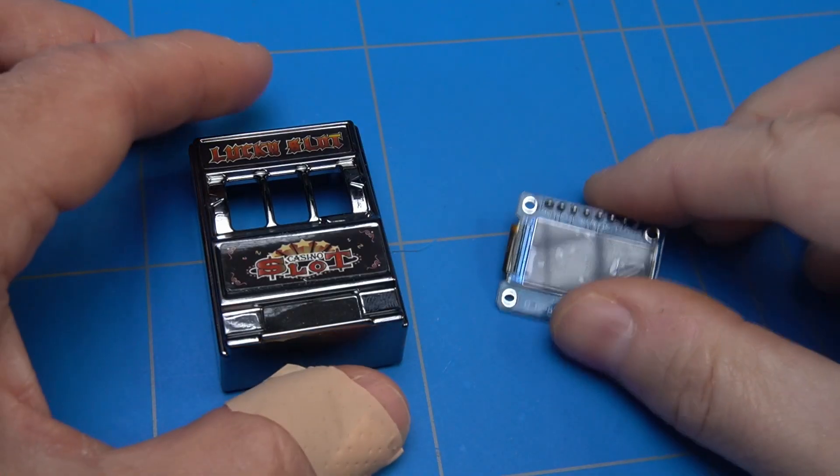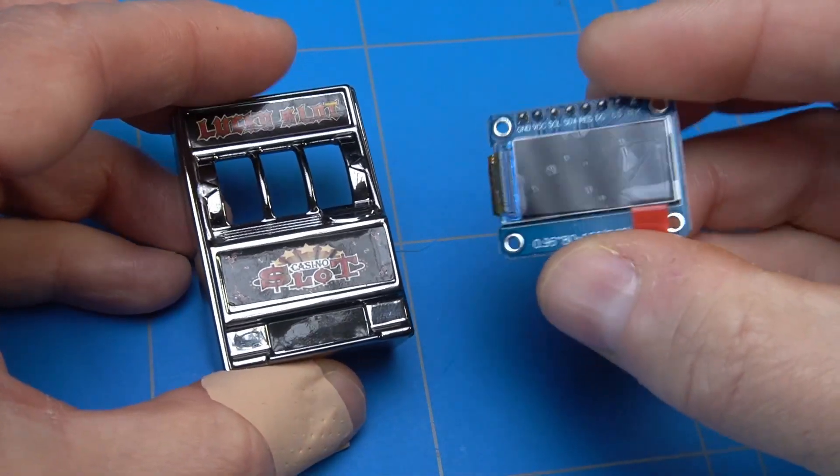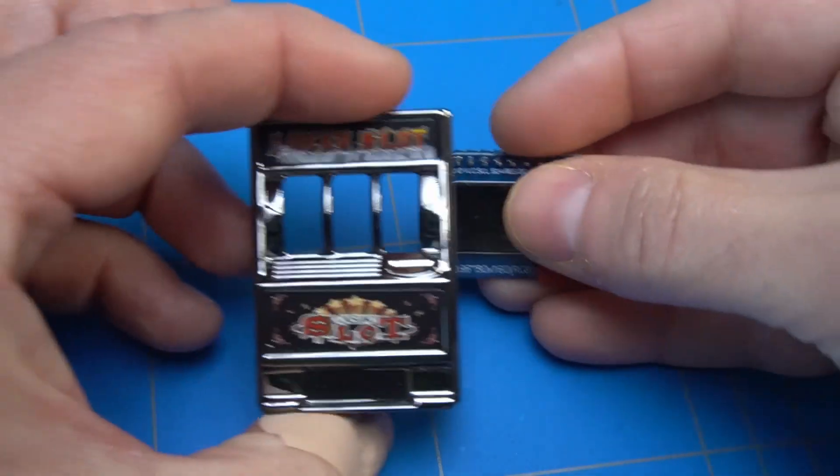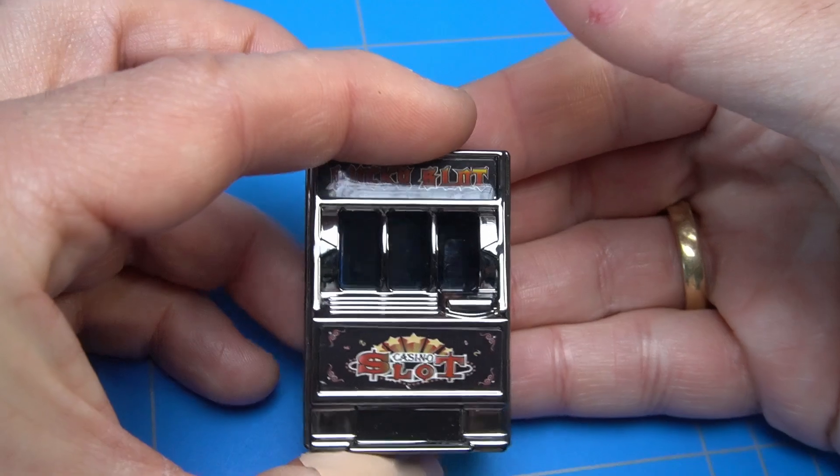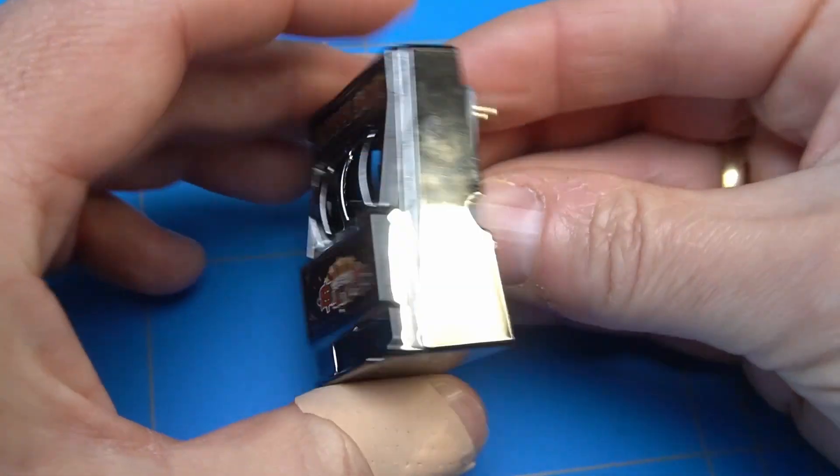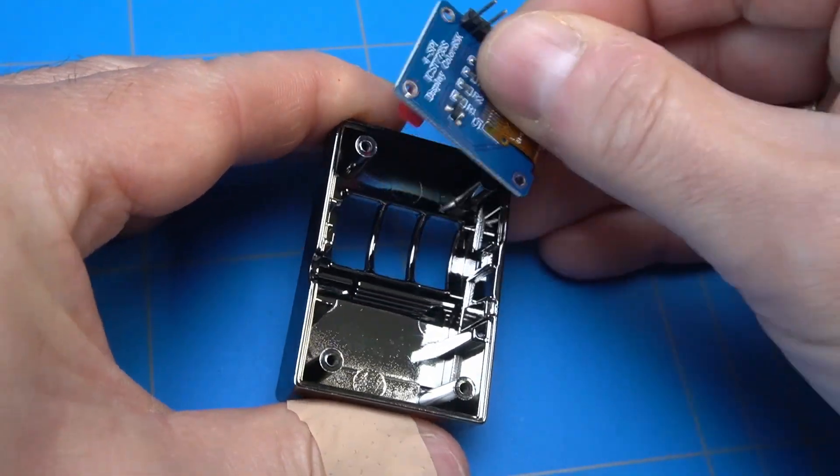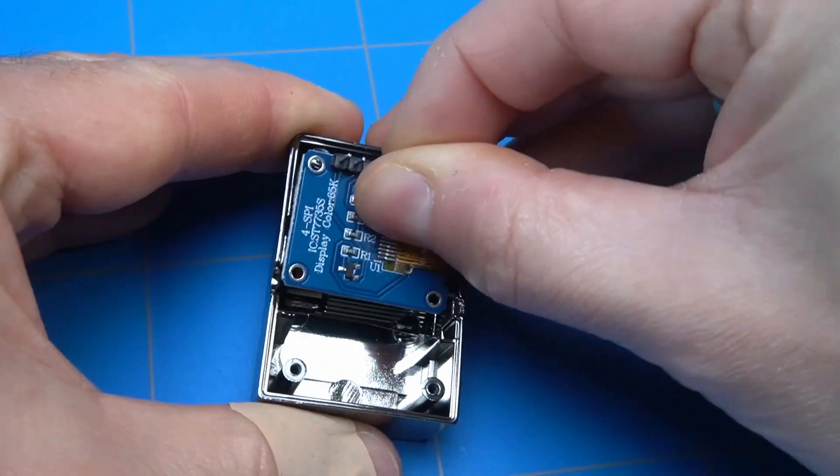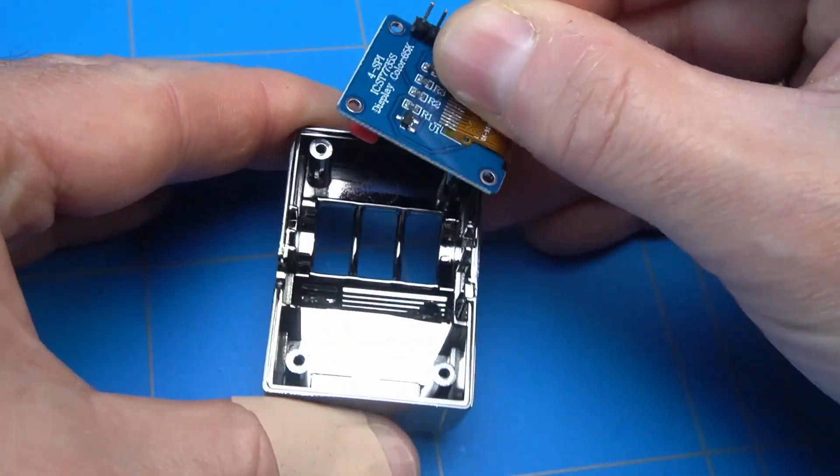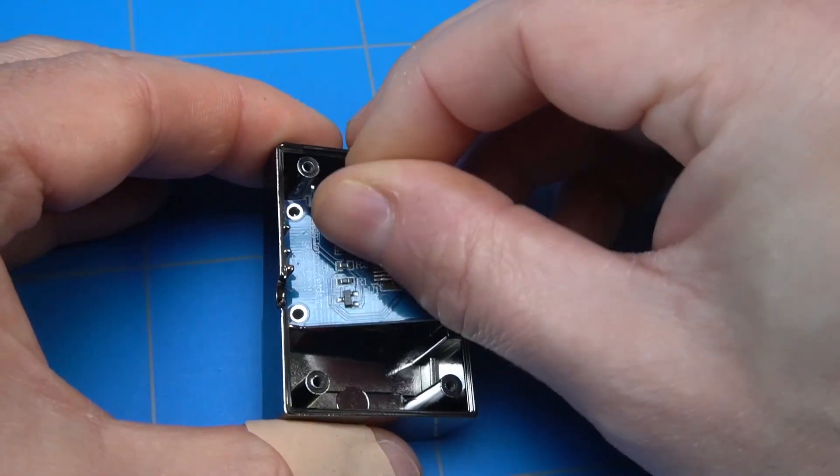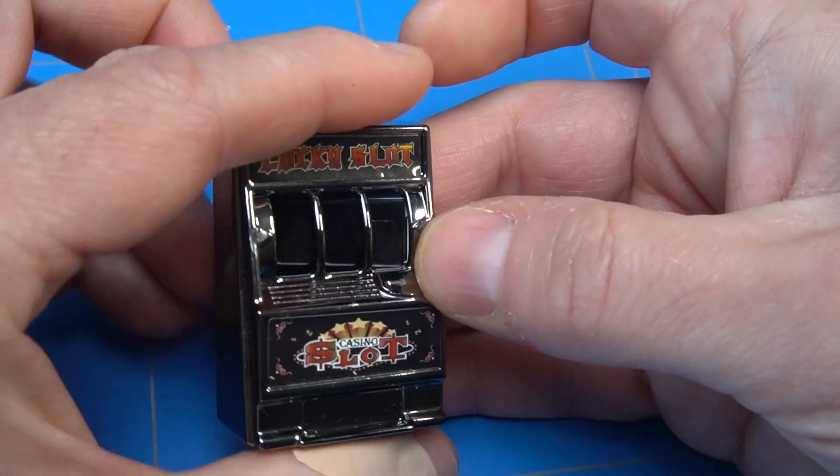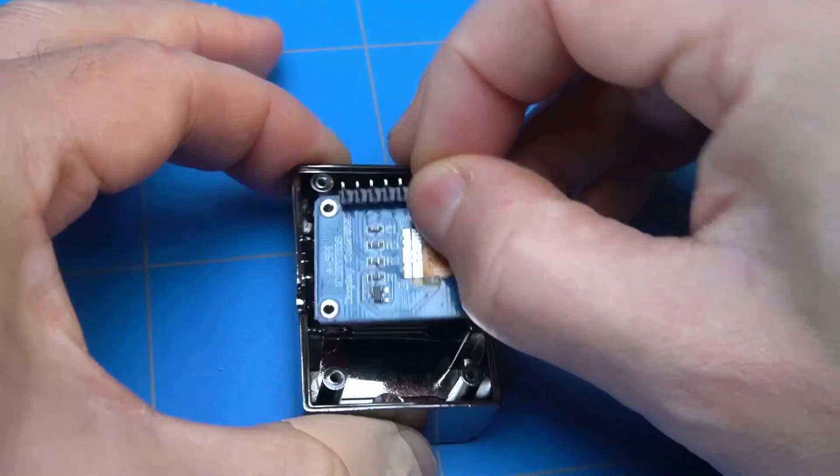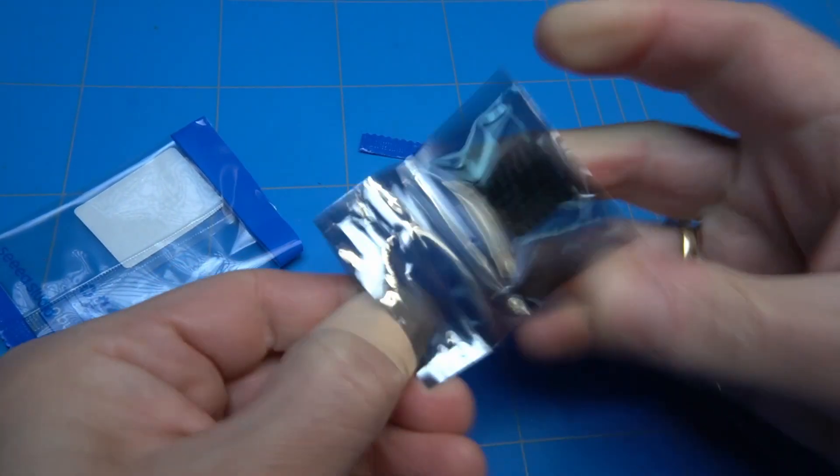Now that we've disassembled it and removed the original components, let's examine the replacement parts. I have here a small LCD screen that I was thinking of using where the reels should be displayed. The screen should fit, but there are some edges inside the enclosure that are blocking it. We'll get to that part later and remove them using a Dremel tool.